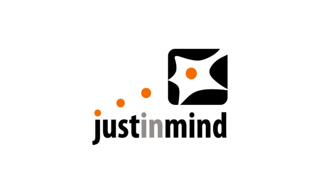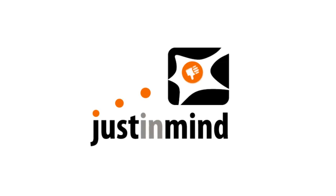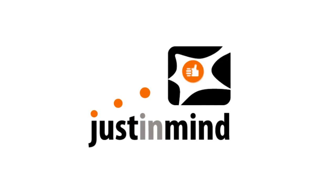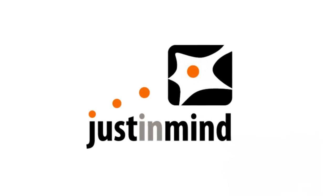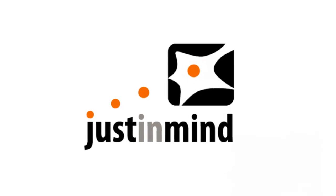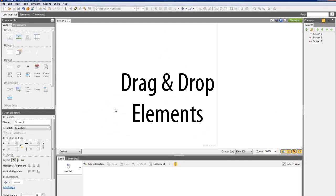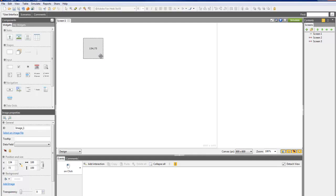With Just In Mind Prototyper, it's really easy to start prototyping without any technical background. Drag elements from the Components panel and drop them in the canvas.